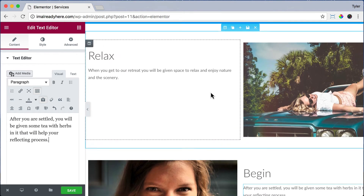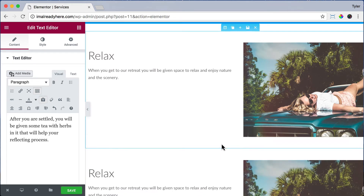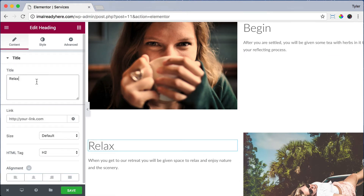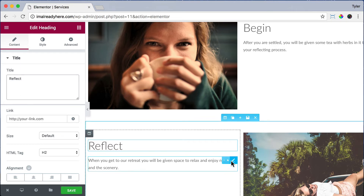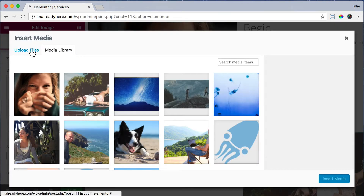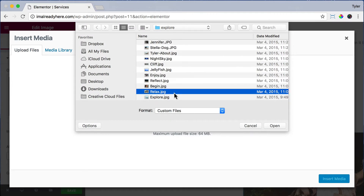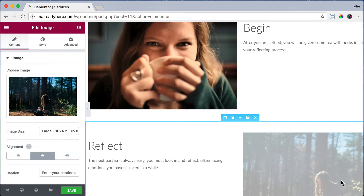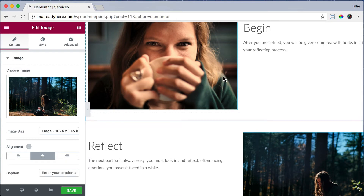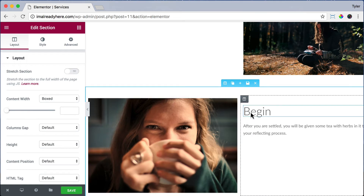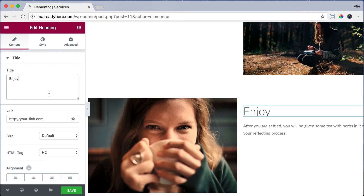Let's duplicate the first section again, click hold and drag the entire section to the bottom. Change the title to 'reflect' or whatever you are advertising and change the text — just paste as plain text and paste whatever you want in there. Let's change the image by clicking on it, uploading files, selecting files, clicking reflect, pressing open, and clicking insert media.